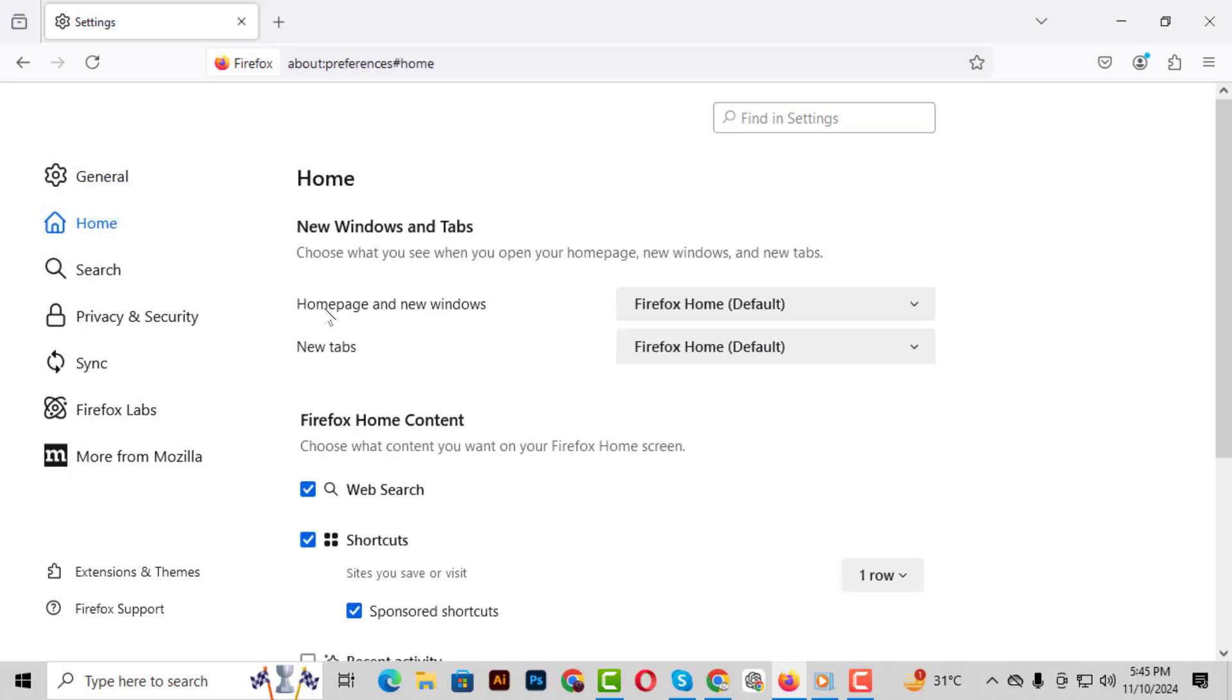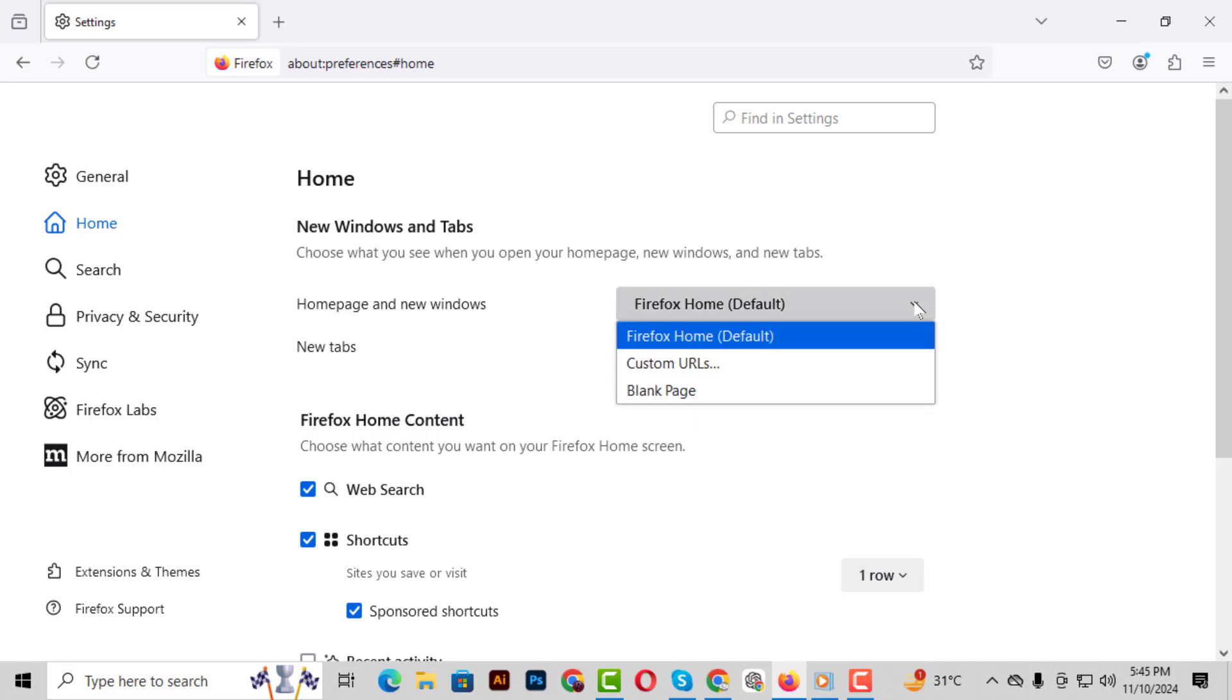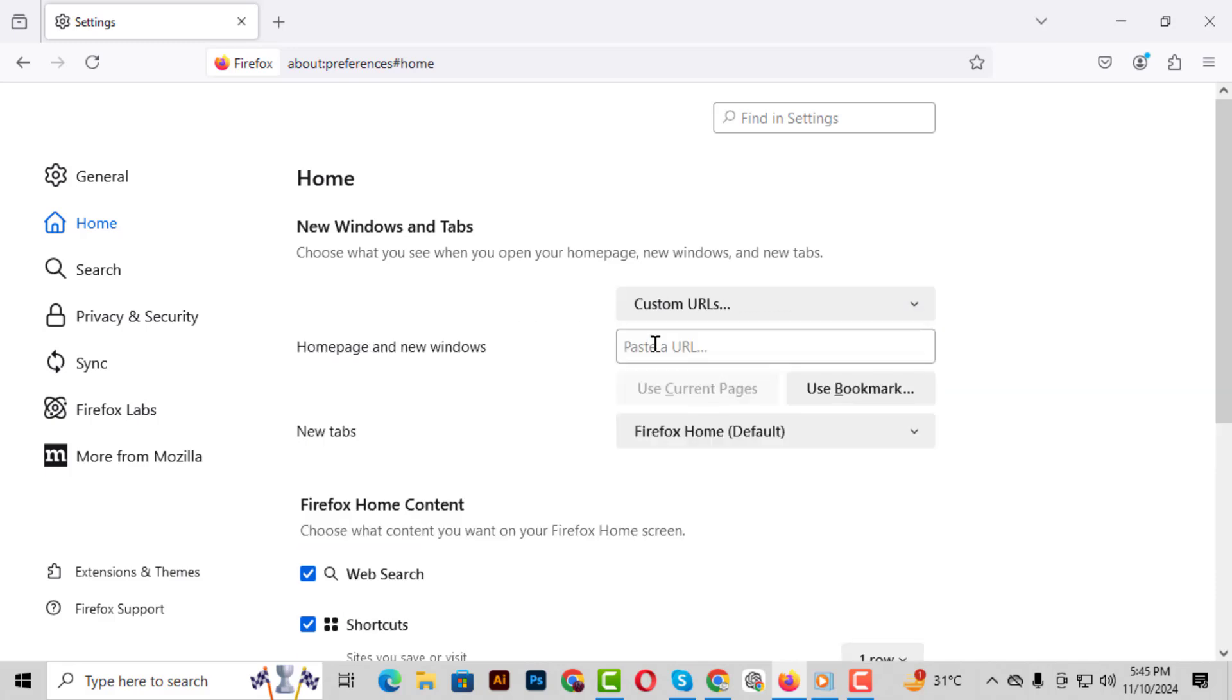Step 5. Under home page and new windows delete whatever is currently in the box. Step 6. Then type google.com in that field.